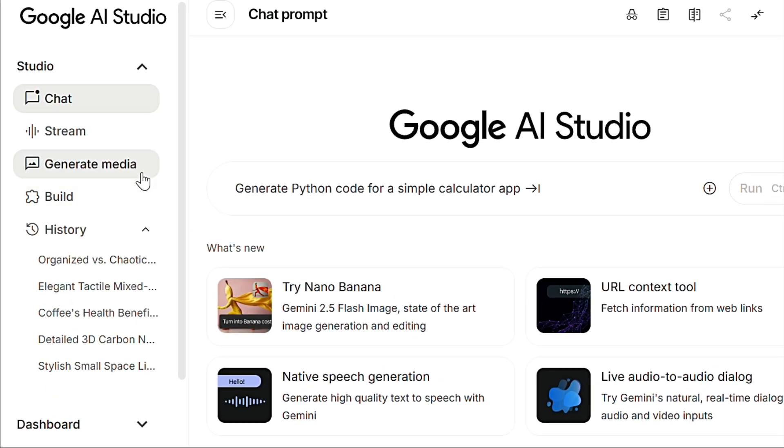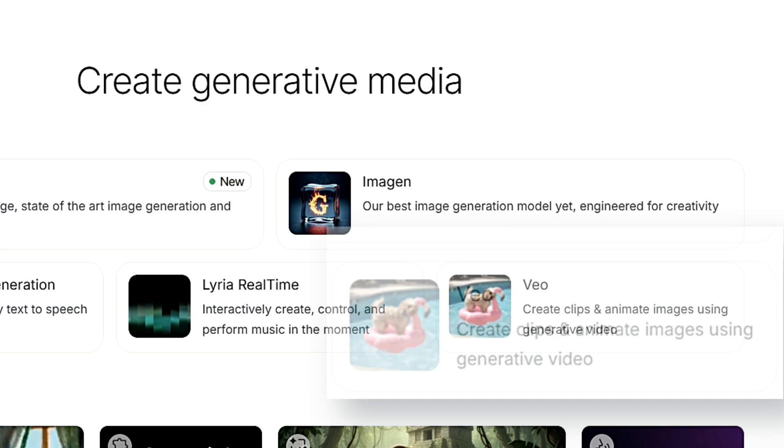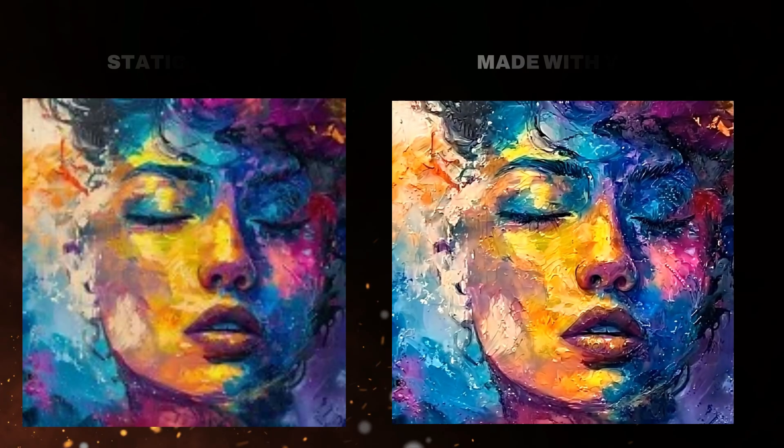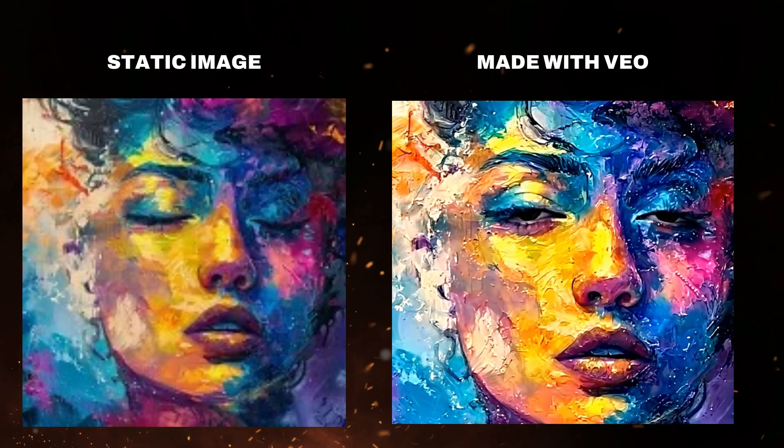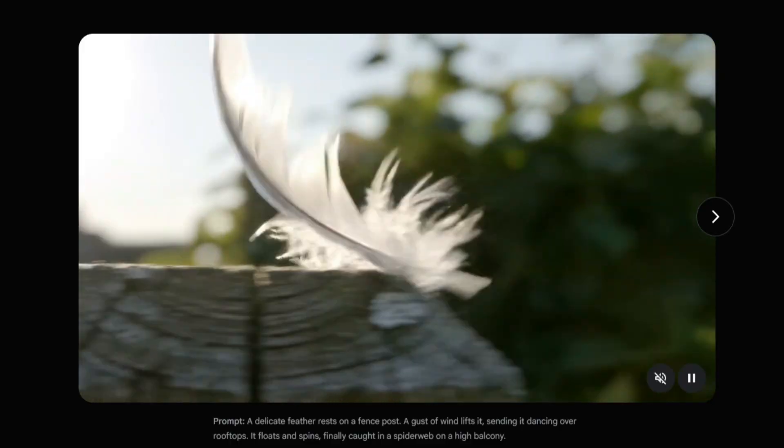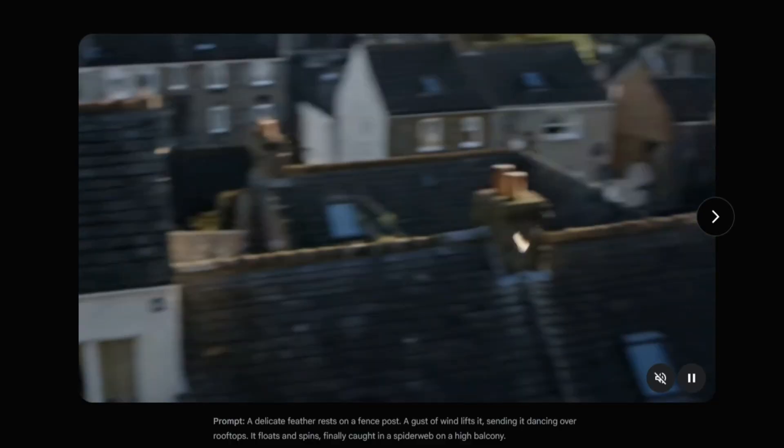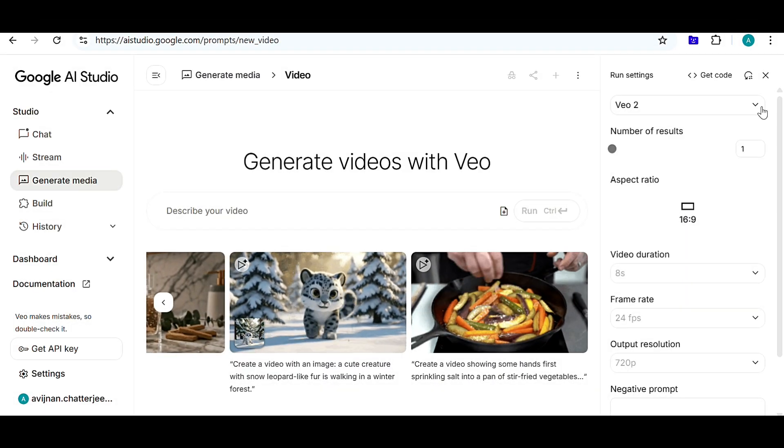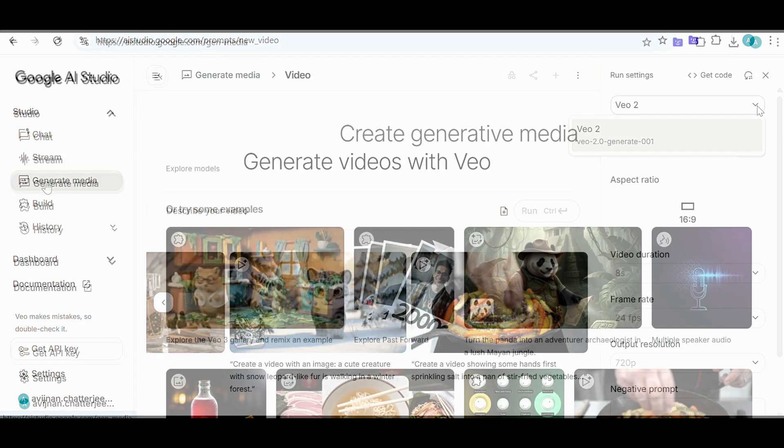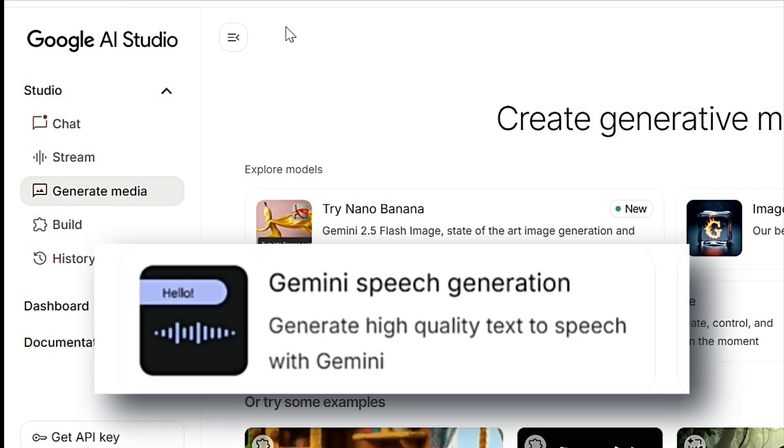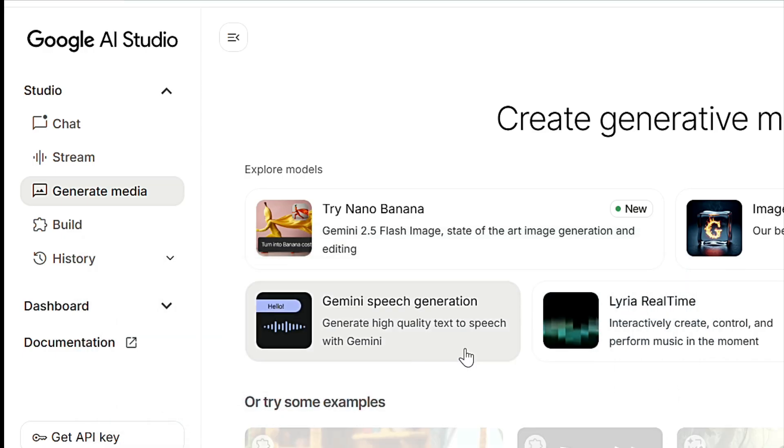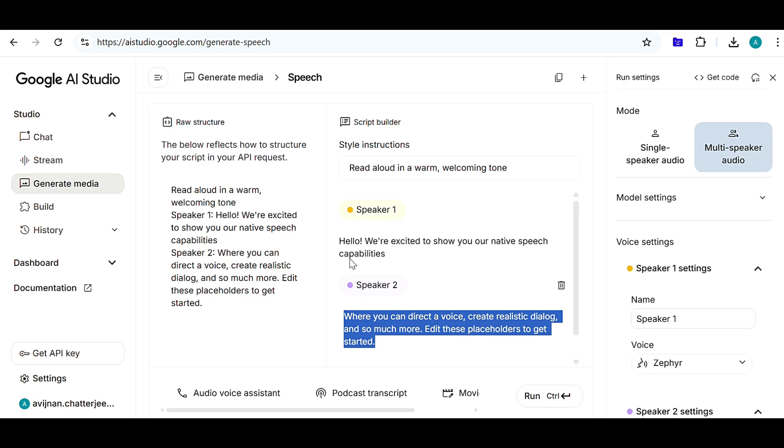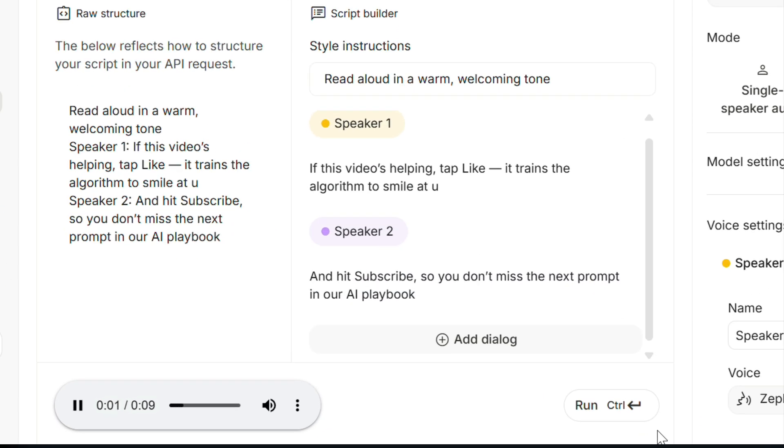We can also use Veo for generating video. With the Veo model, you can turn static images into engaging animated images with simple commands and also create stunning videos with text prompts. While Veo 3 isn't yet available in AI Studio, Veo 2 produces impressive results. Google will probably release Veo 3 in the near future in Google AI Studio. We can also explore speech generation that creates realistic voiceovers and can even generate podcast episodes with multiple hosts. If this video is helping, tap like. It trains the algorithm to smile at us. And hit subscribe so you don't miss the next prompt in our AI playbook.